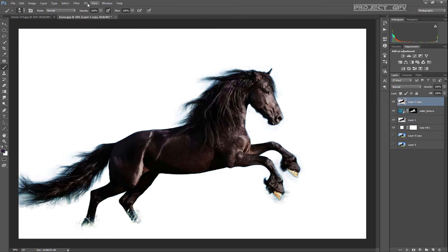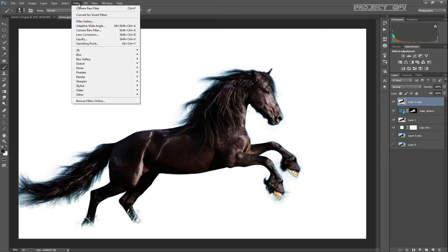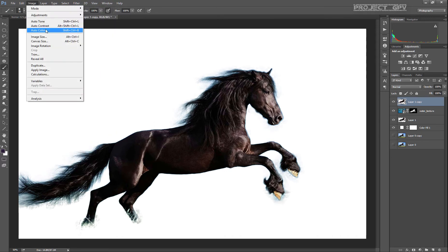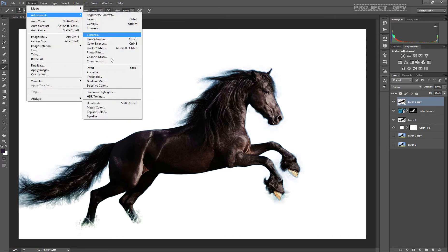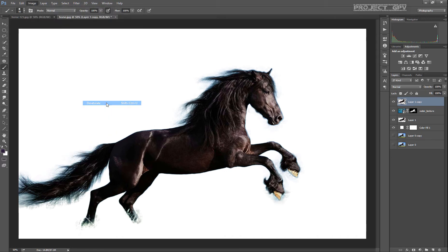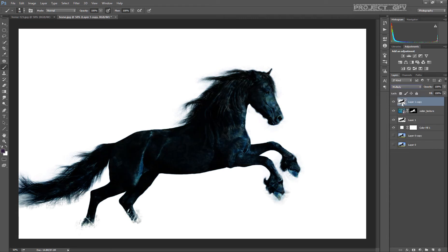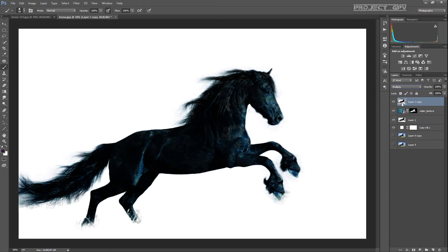Control J to duplicate the horse layer. And we're going to go to adjustments and desaturate - not that in this case it's that needed. Then multiply.